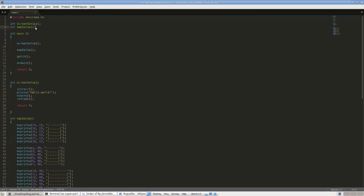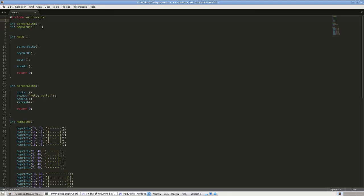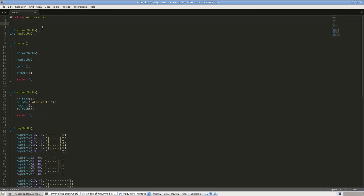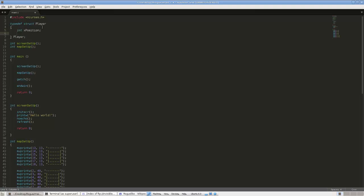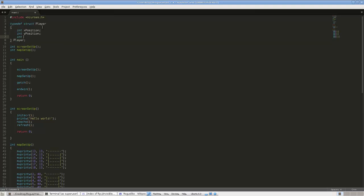That's all we're going to do for map setup right now. What we want now is to set up the player. We're going to have a struct — typedef struct player. This player will have an x position, a y position, and health. Eventually we'll add more — any attributes, inventory, skills, whatever needs to be added will go into this struct. We might have more structs inside the struct.